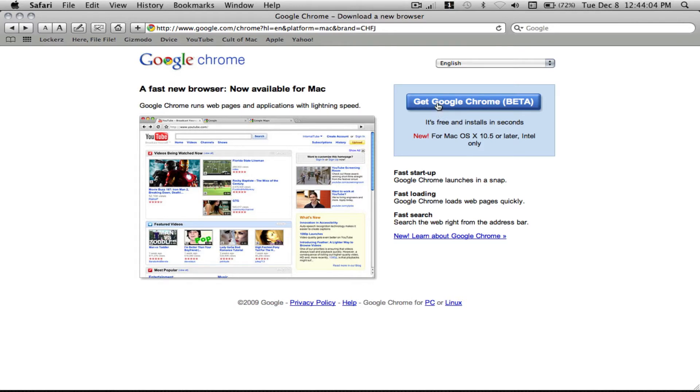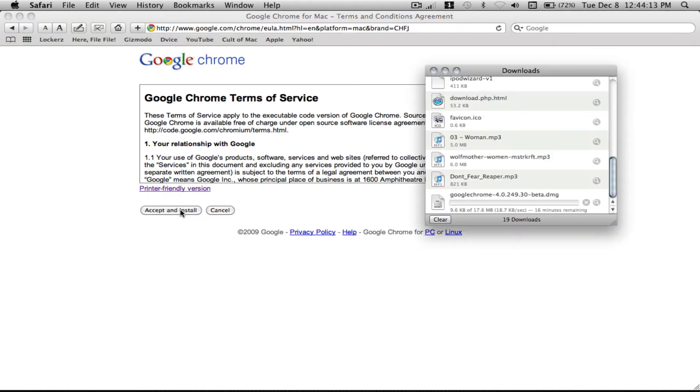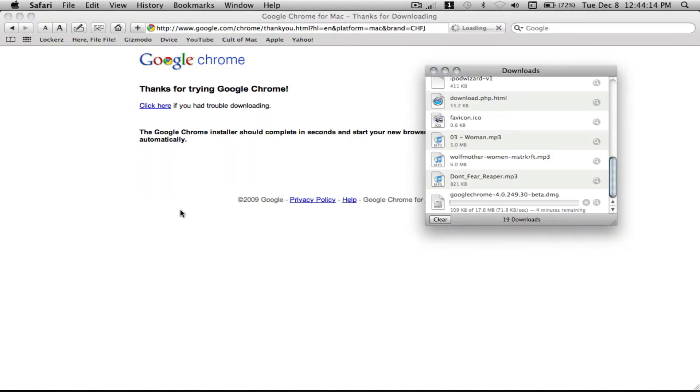So let's click that Google Chrome download. Click accept and install. Okay, it says about four minutes, so I will do the rest of the video in about four minutes.